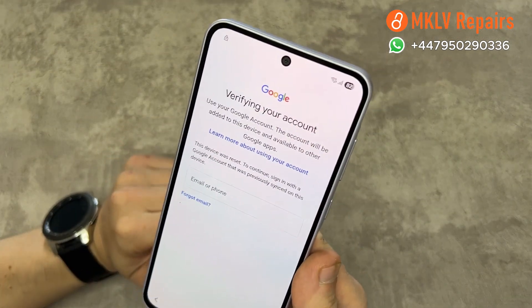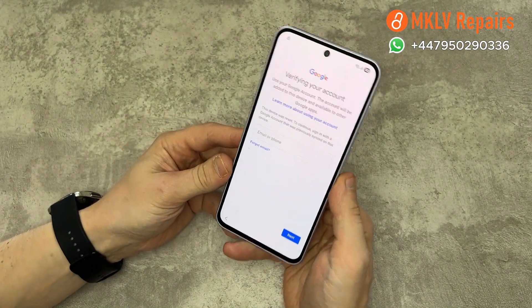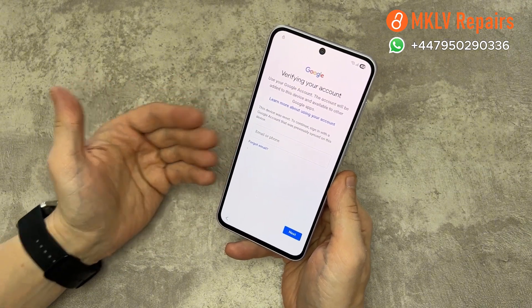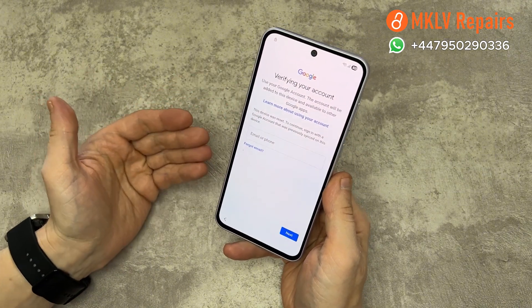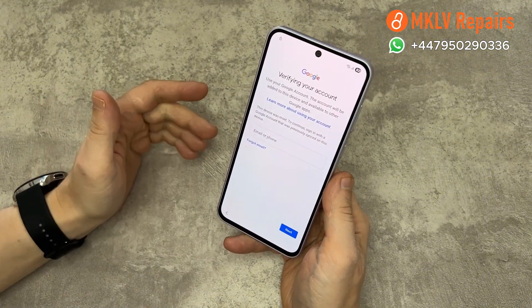Unlocking usually happens right after payment. We need to contact you on WhatsApp — we will send you all the details and give you full support during the unlocking process.